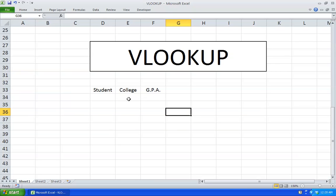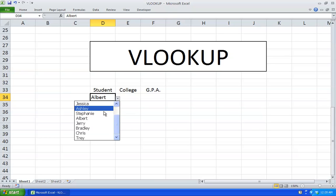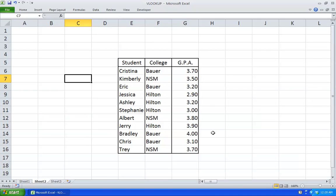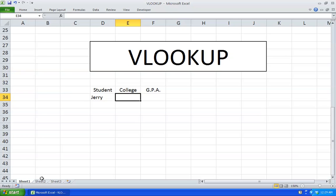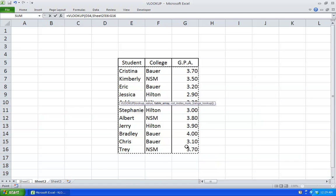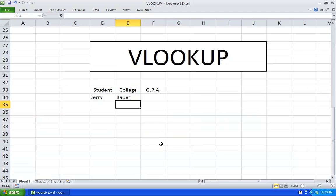Over here I made a drop-down with a list of students, and what I want displayed is the college the student is attending and their GPA. I made a table with all of this information — here we have the students, the college, and the GPA. Right now I have Jerry selected and I want to display his college information, so we're going to use VLOOKUP: hit equal VLOOKUP, the lookup value is going to be Jerry, hit comma, select the table array and lock it with F4, hit comma, I want column number 2, close parentheses, hit enter — there you go, so that works.